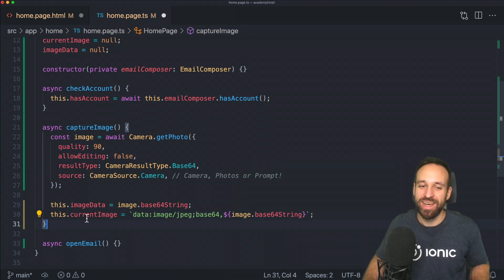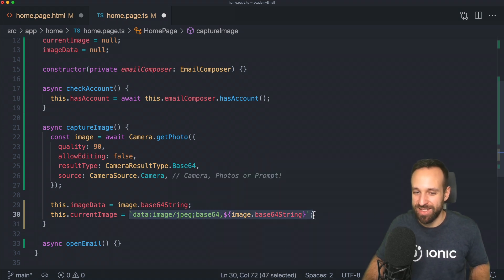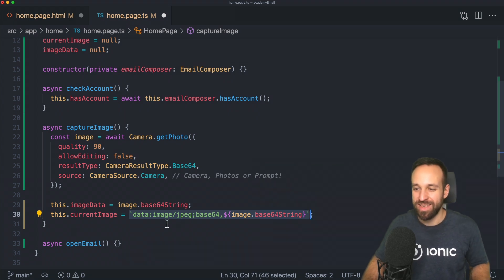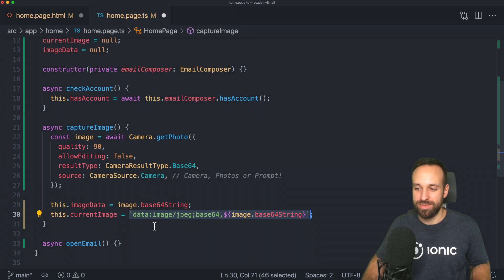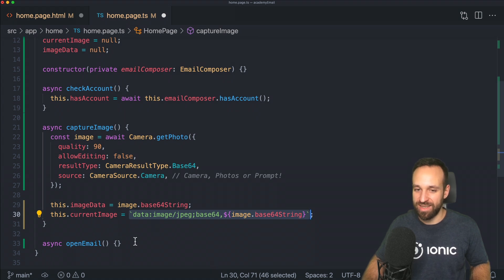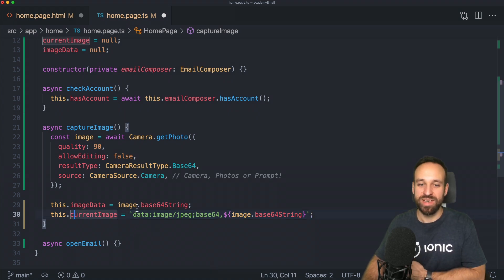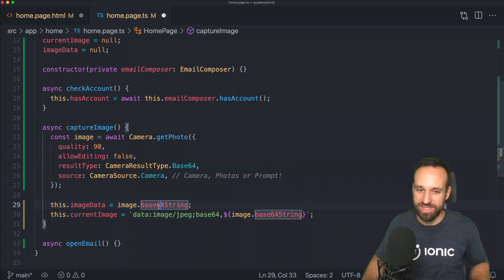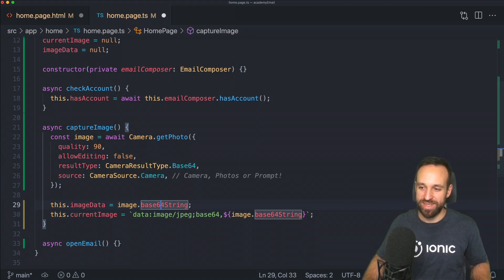Once we got this, we get back a base64 string. To actually display it, we're going to append this metadata information before the base64 string. The interesting thing is with this string in place, we can't pass that information to the email attachment. We're going to keep track of the real pure base64 string as well.